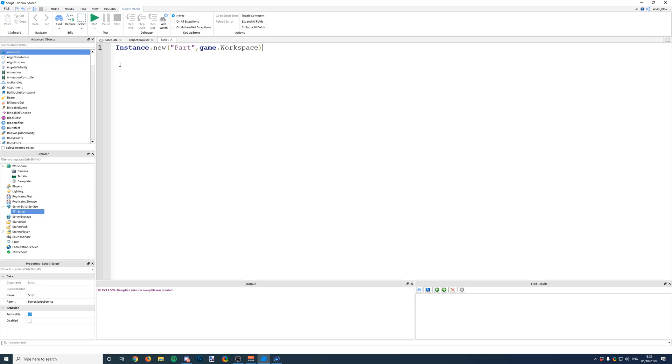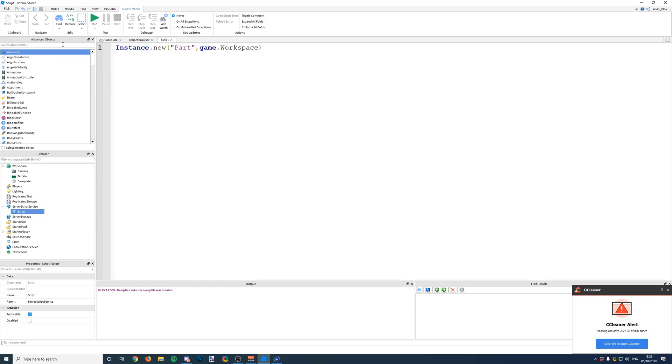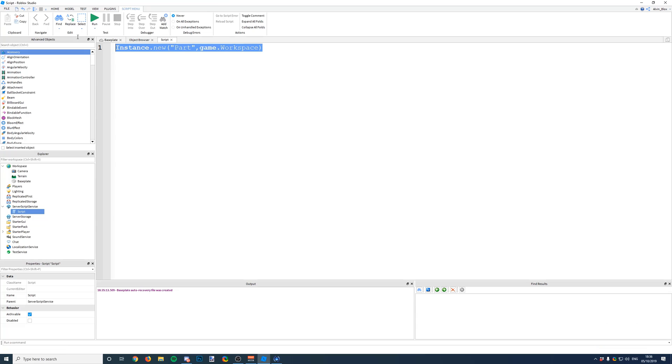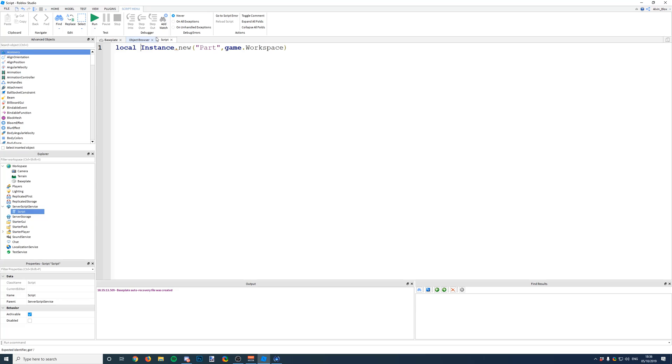So what if we wanted to give it some properties, maybe like give it some color, maybe change its anchored property? We need to change these properties for something we want to instance, maybe we want to put it in a certain location, change its size, etc. So to do this, we're going to take this instance.new calling of this inbuilt function and we're going to set it to a variable.